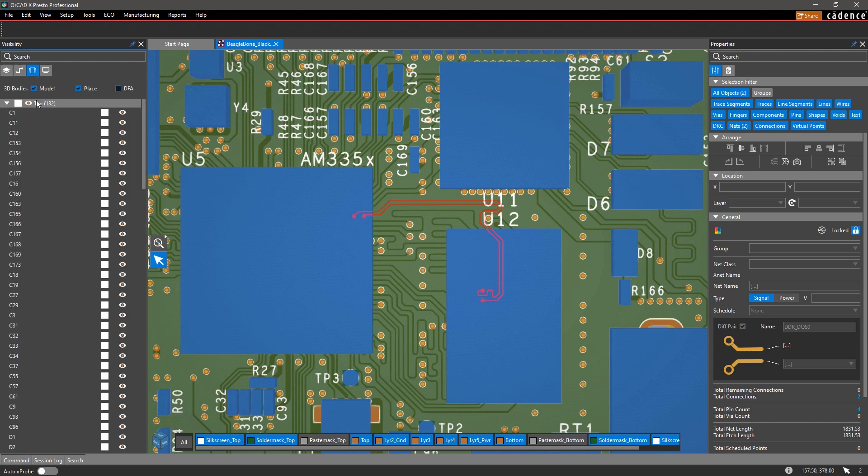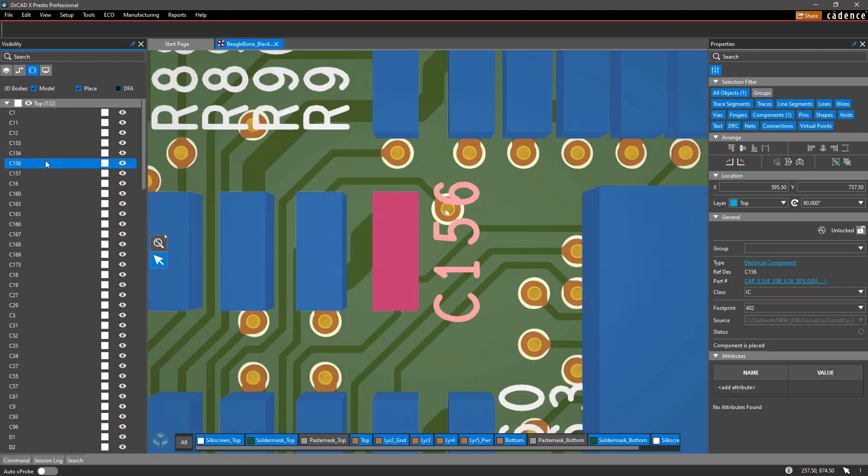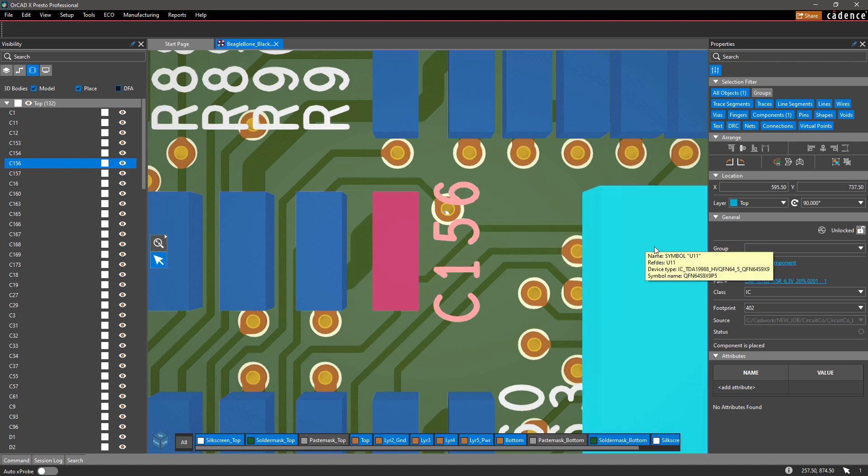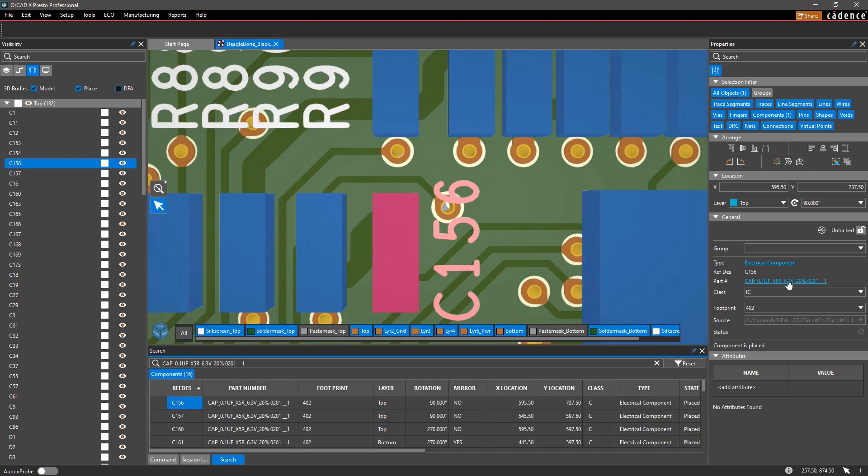Selecting an element on the canvas displays its information within the properties pane. Clicking on its hyperlink populates the search panel with design data.